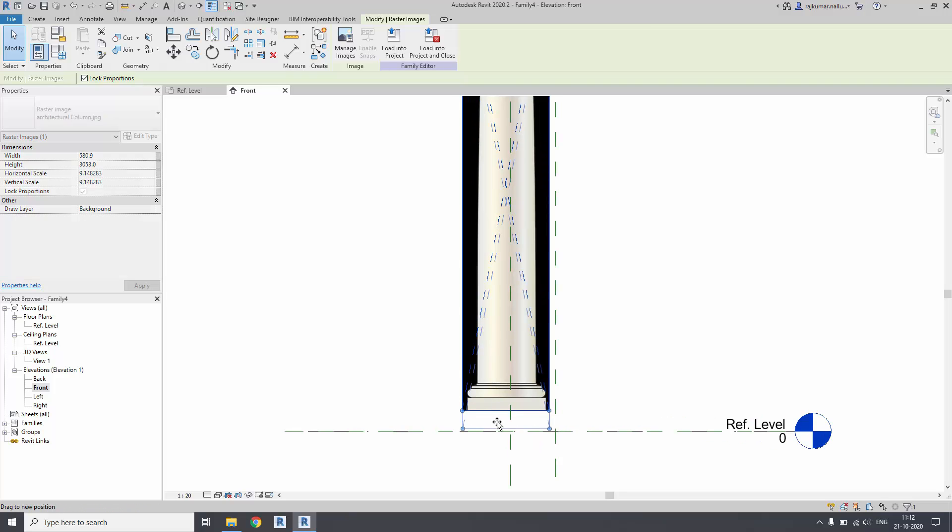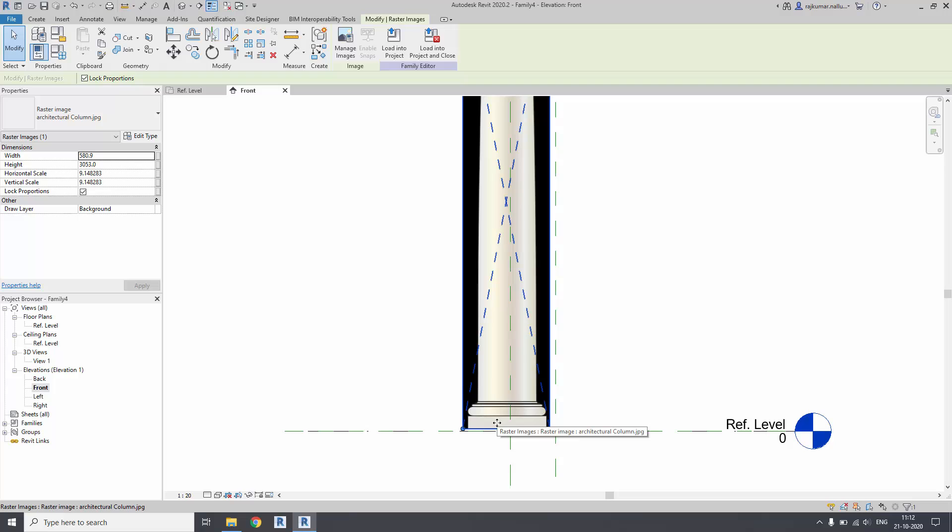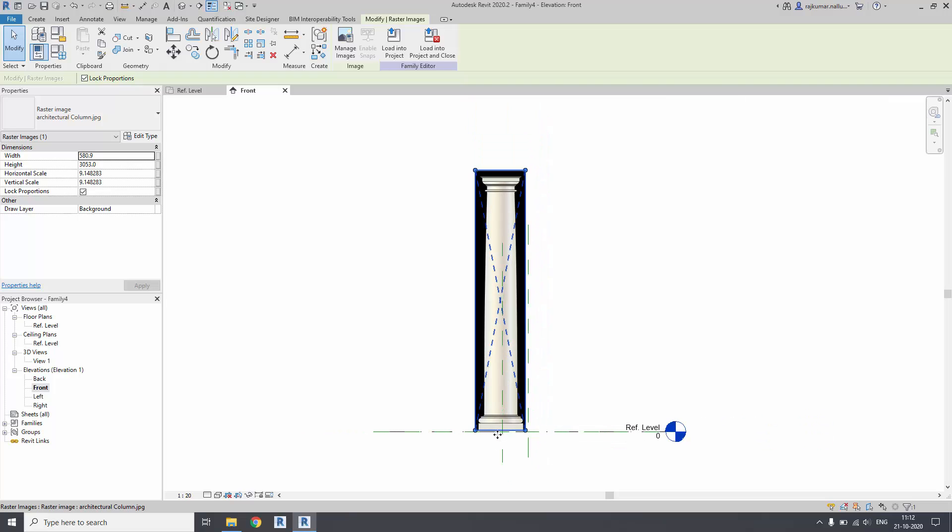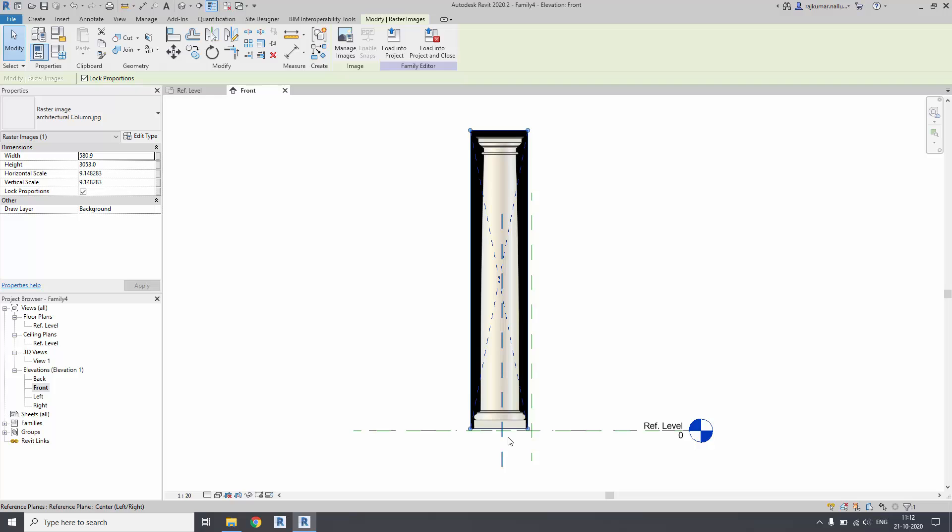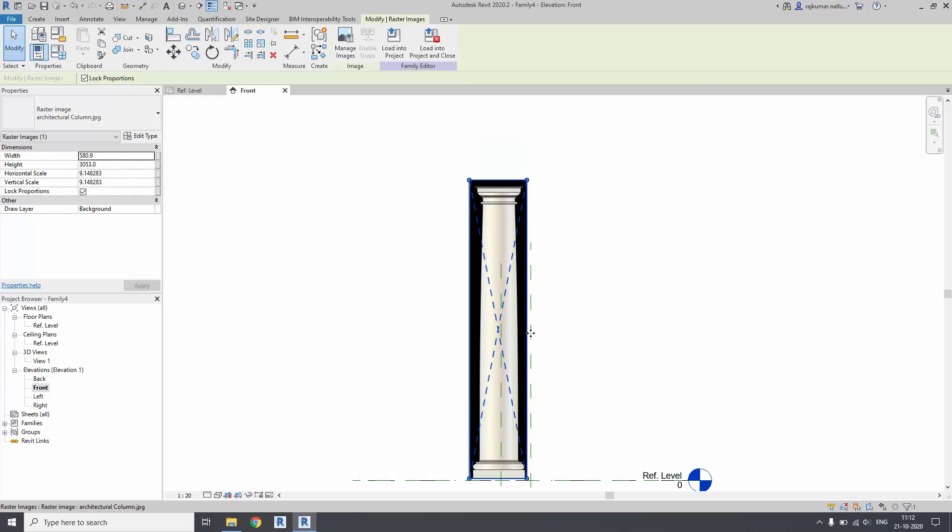Make sure that these families are column level to level or generic model based families. If you wanted to take the generic level to level based family you can take it, or if you want to constrain the height of the family you can do that also.